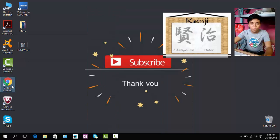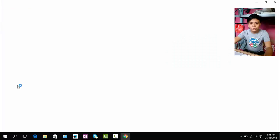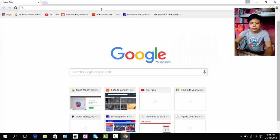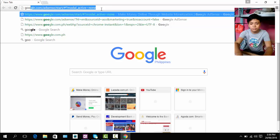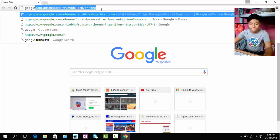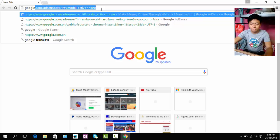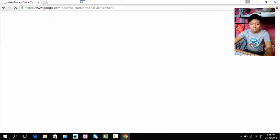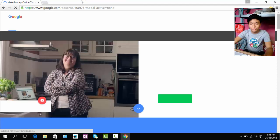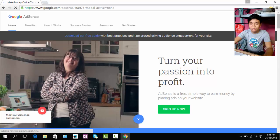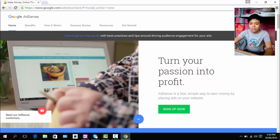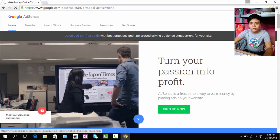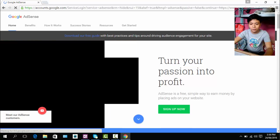So to do that, go to Google AdSense official website. Sorry for my internet, it's a little bit slow. And sign in your Google AdSense account.